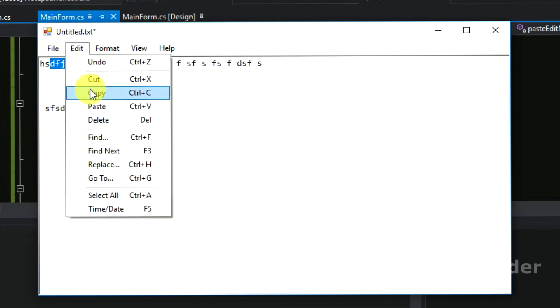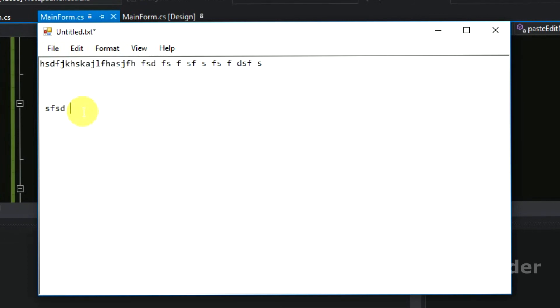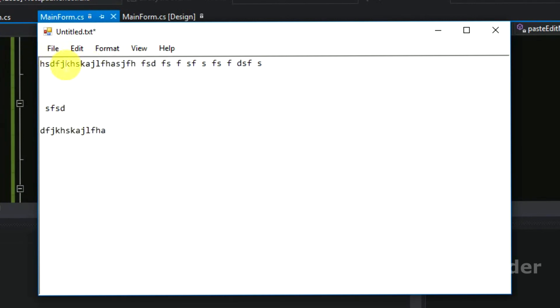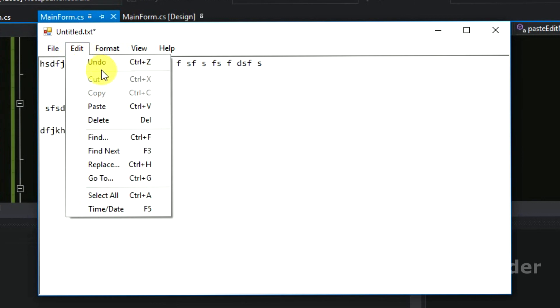And we can copy this and go to the next line, we can paste it here. It really works, so cut, copy and paste really works here, and as well as it is disabled whenever it needs to be.